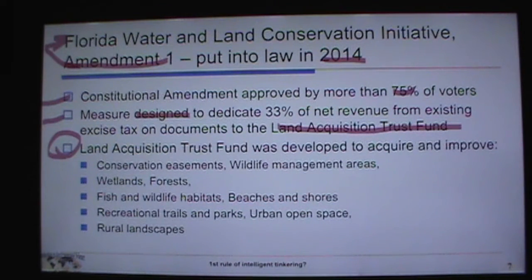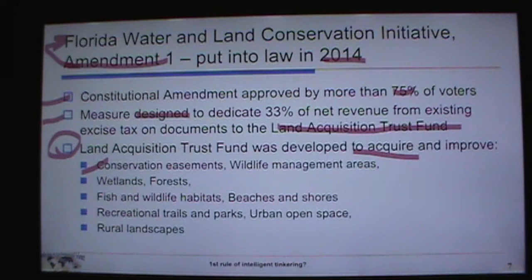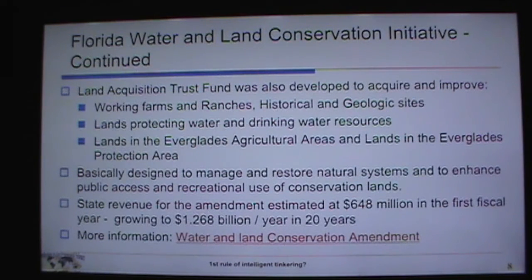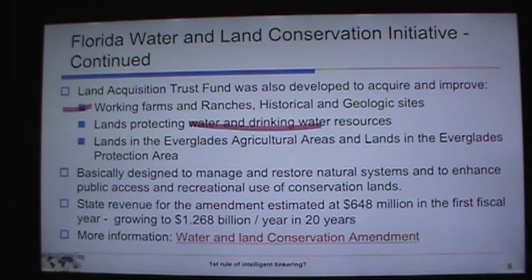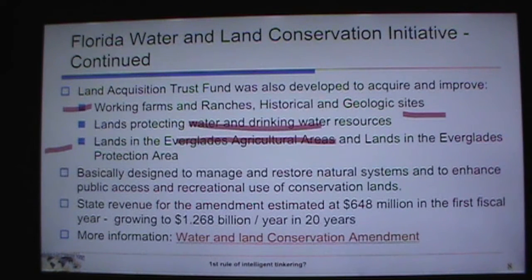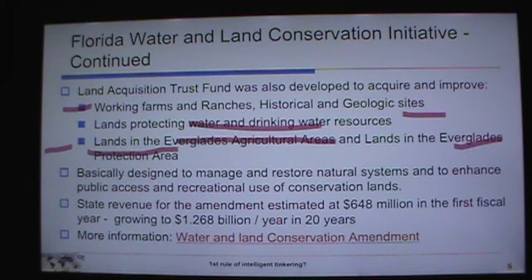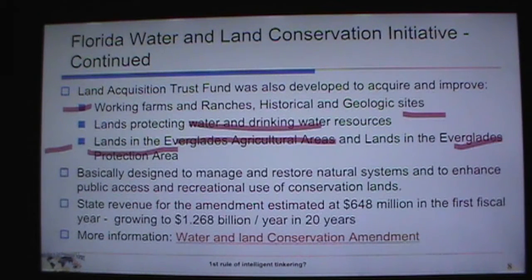The Land Acquisition Trust Fund was developed to acquire and improve conservation easements, wetlands, forests, fish and wildlife habitat, beaches, shores, recreation areas, urban open space, rural landscapes, working farms and ranches, historical and geological sites, and lands protecting drinking water and watersheds — including the Everglades Agricultural Area and lands upstream from Lake Okeechobee. Funding through this trust fund supports restoration projects in Central Florida, including Highlands County.